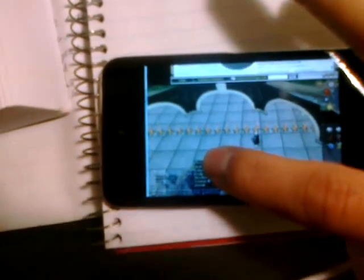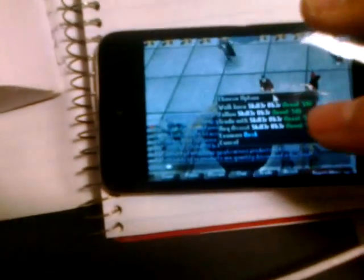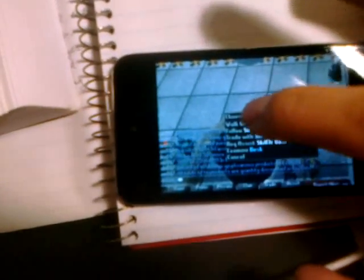If you tap and hold, you get your menus. Walk here, follow, trade.